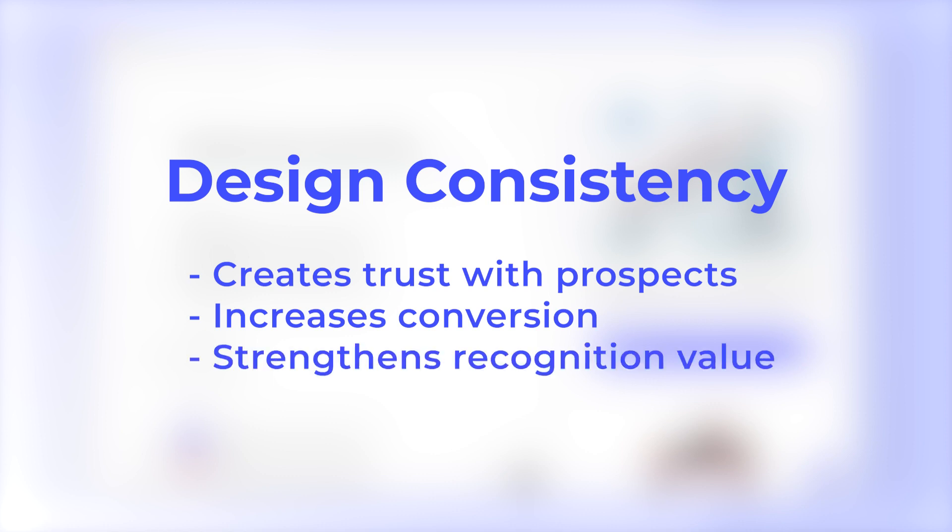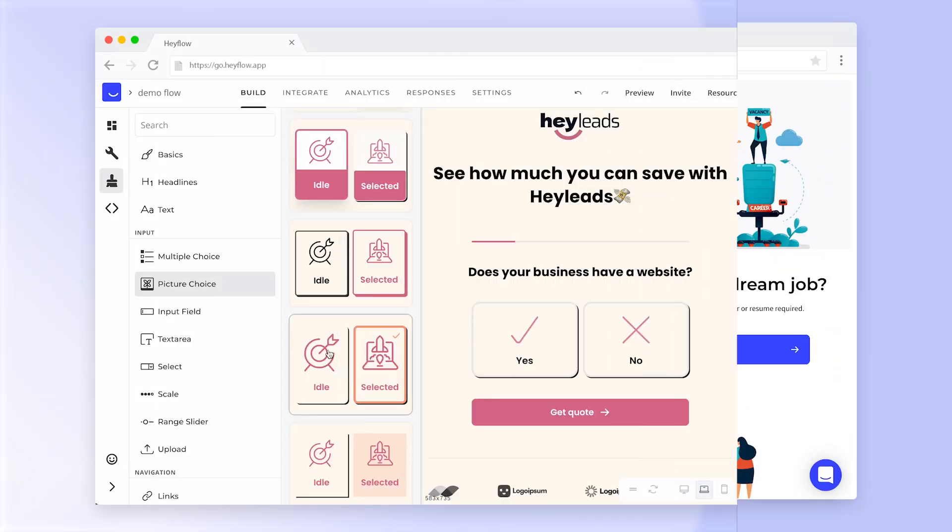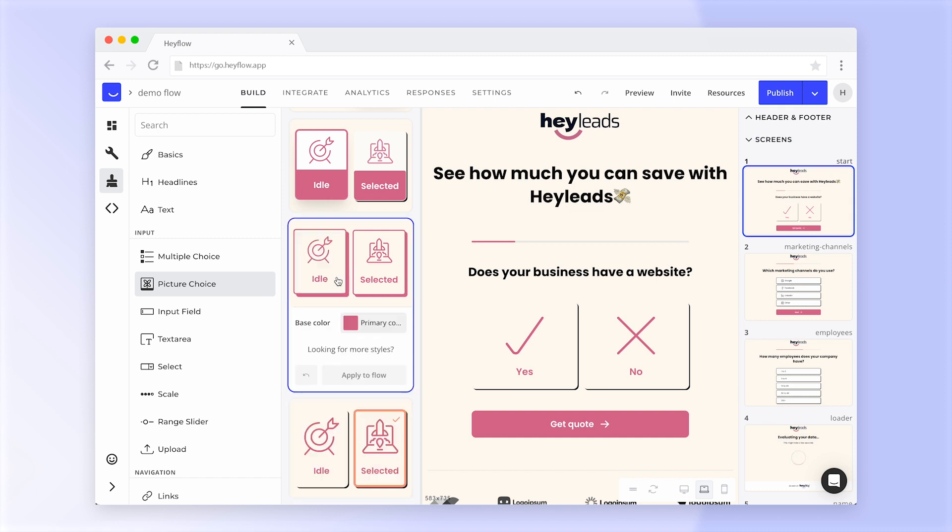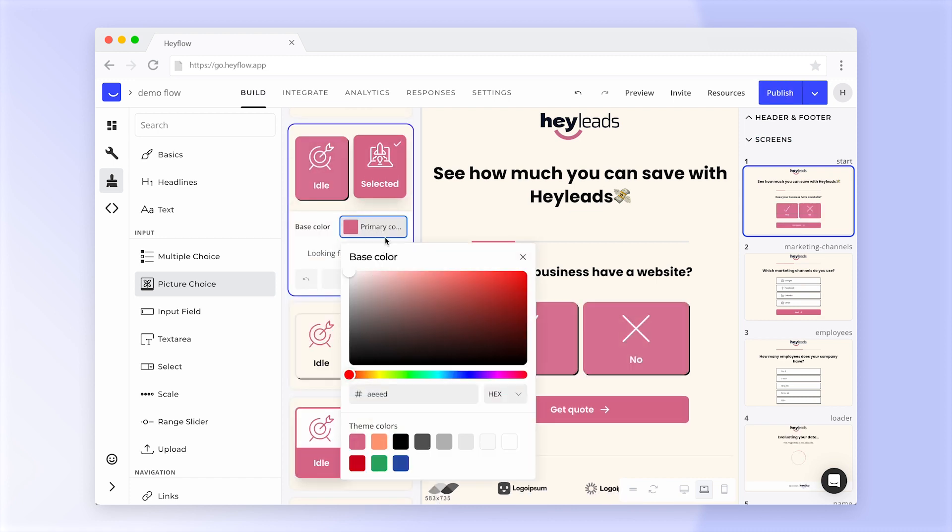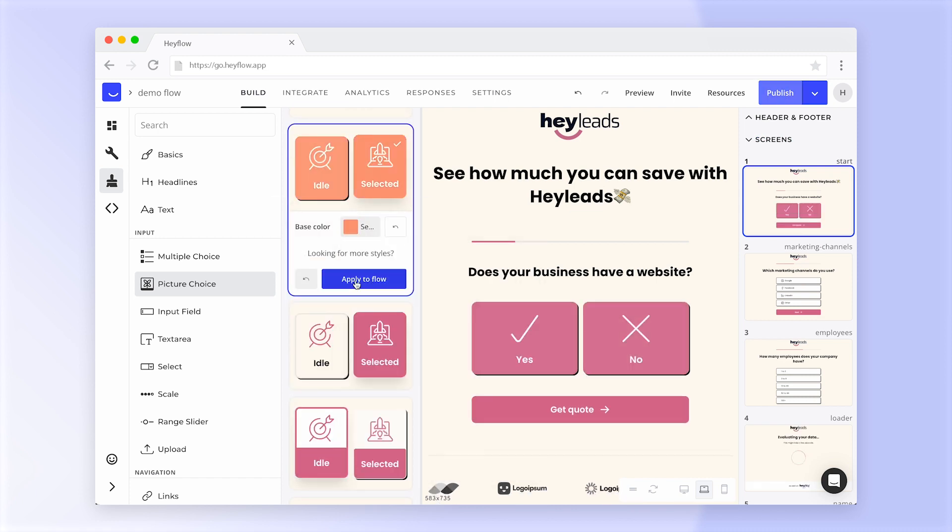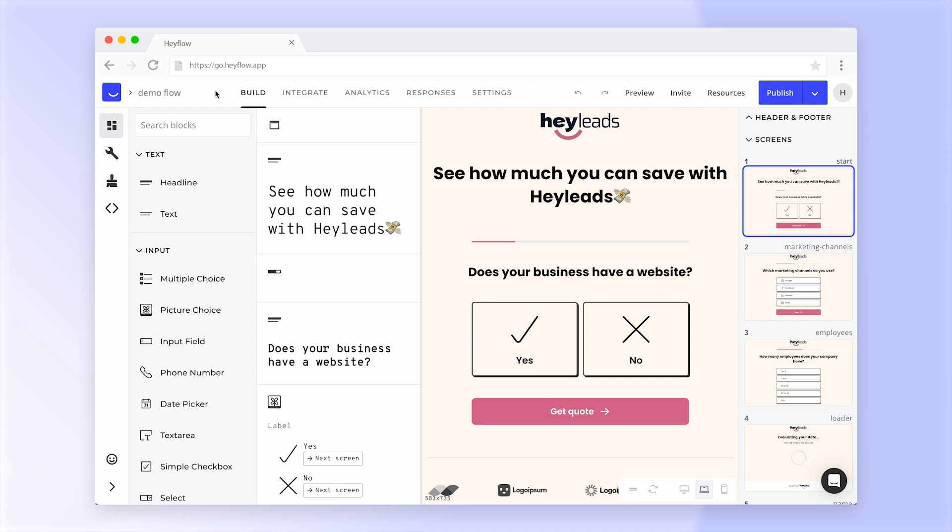In Hayflow's Design tab, you can change colors, fonts and many more appearance settings to perfectly match your Hayflow to your brand. You can find the Design tab in the left navigation panel.